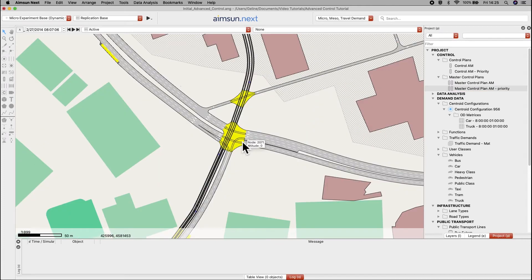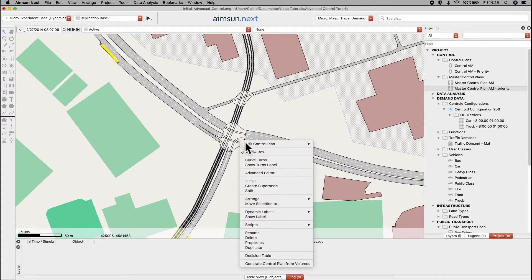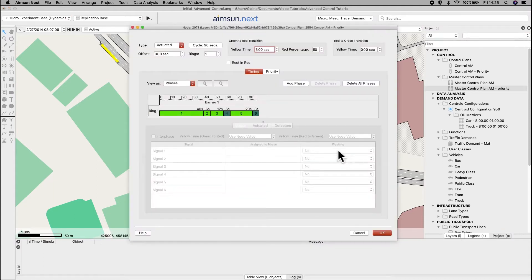Open the control plan priority for node 2071. Open the control plan, phase 5.